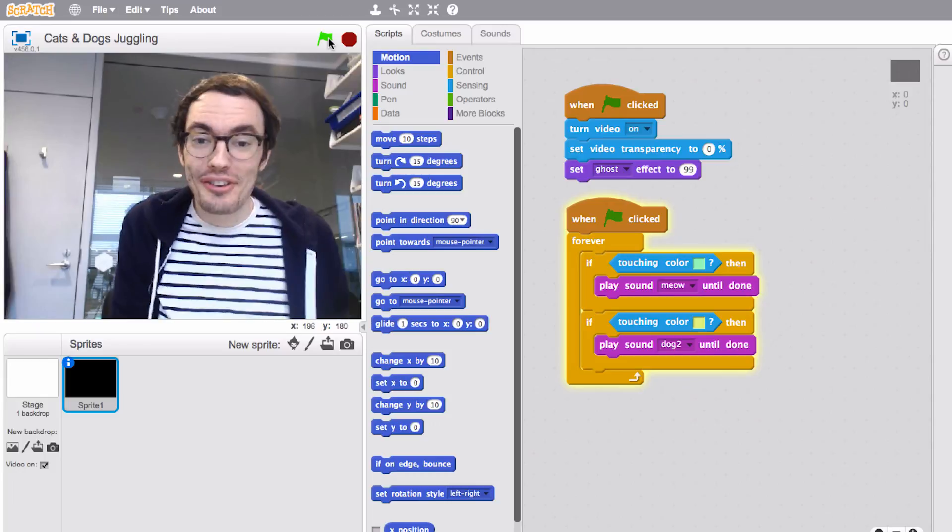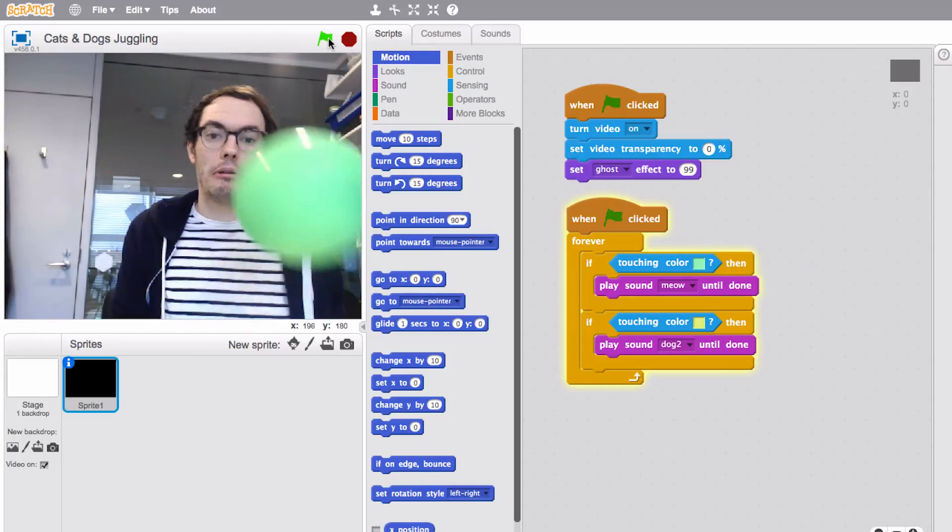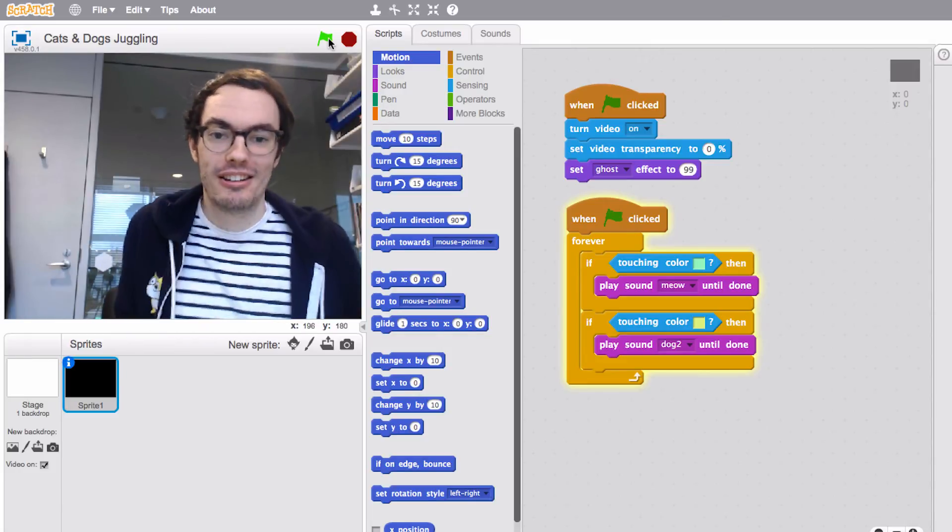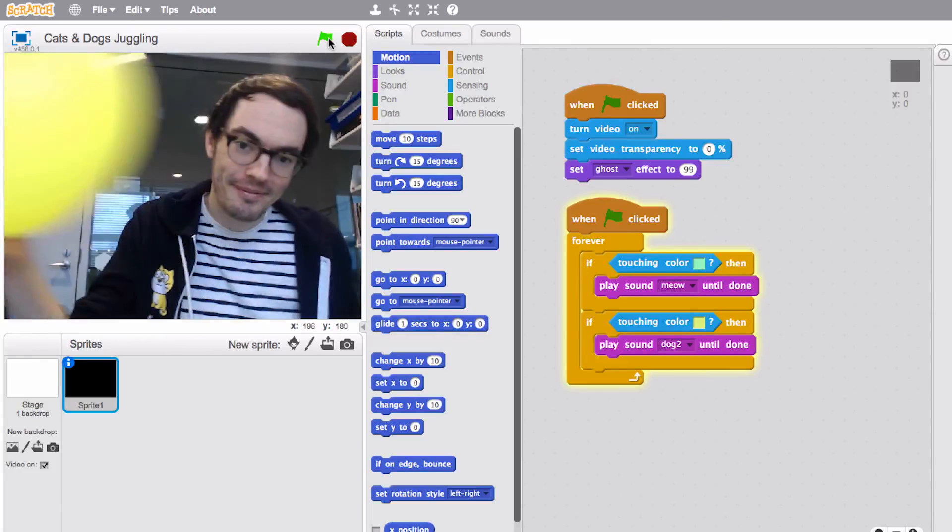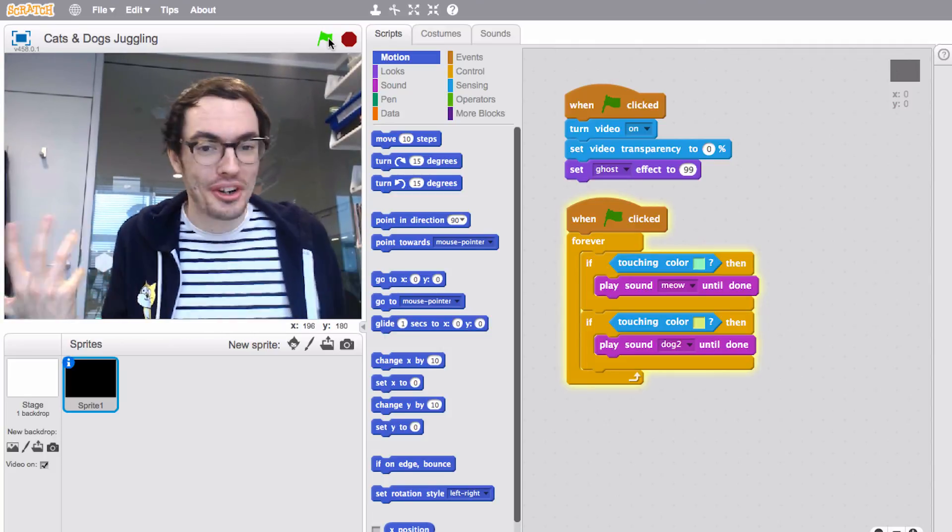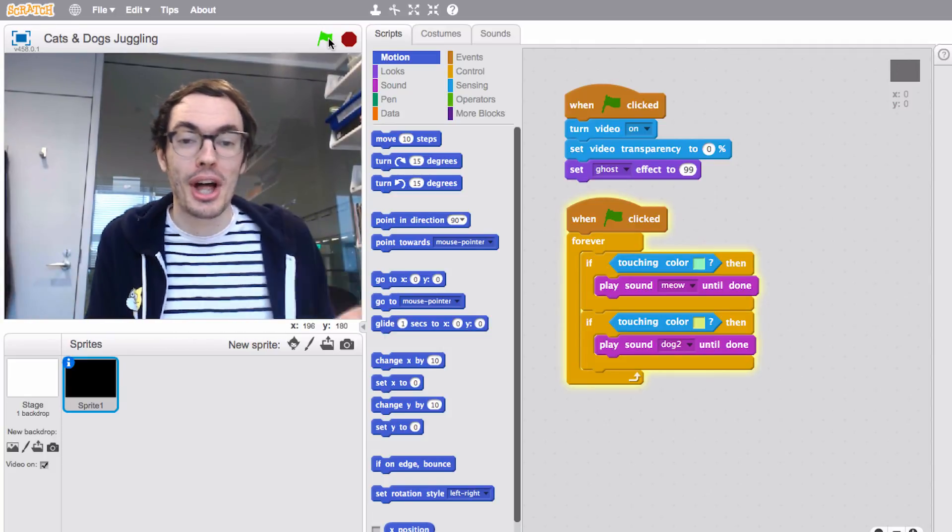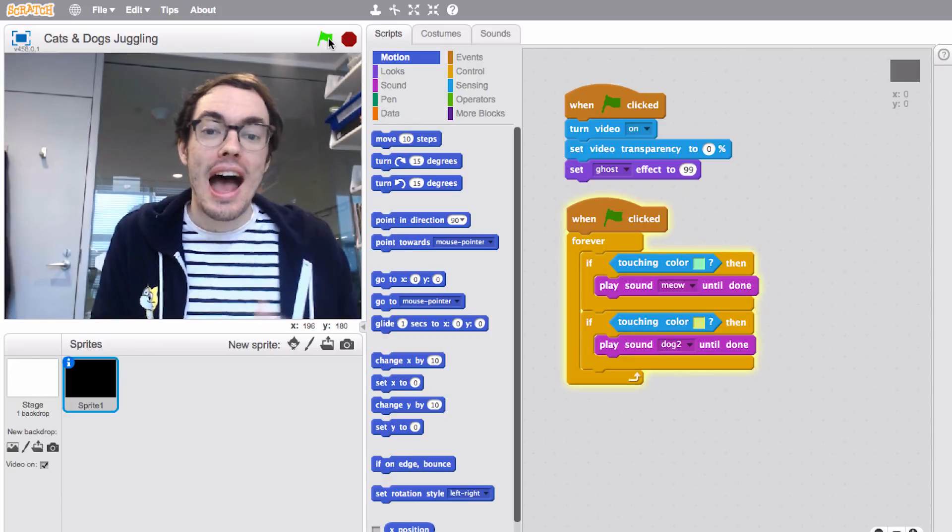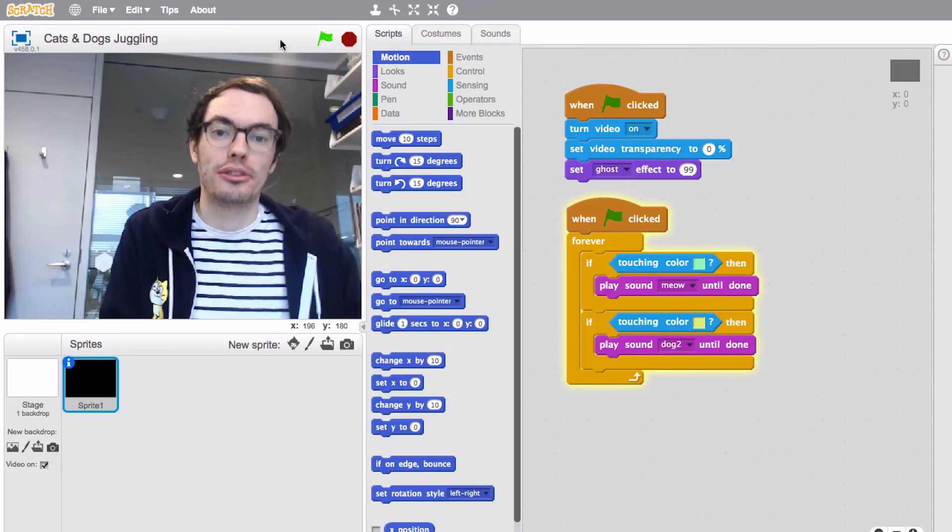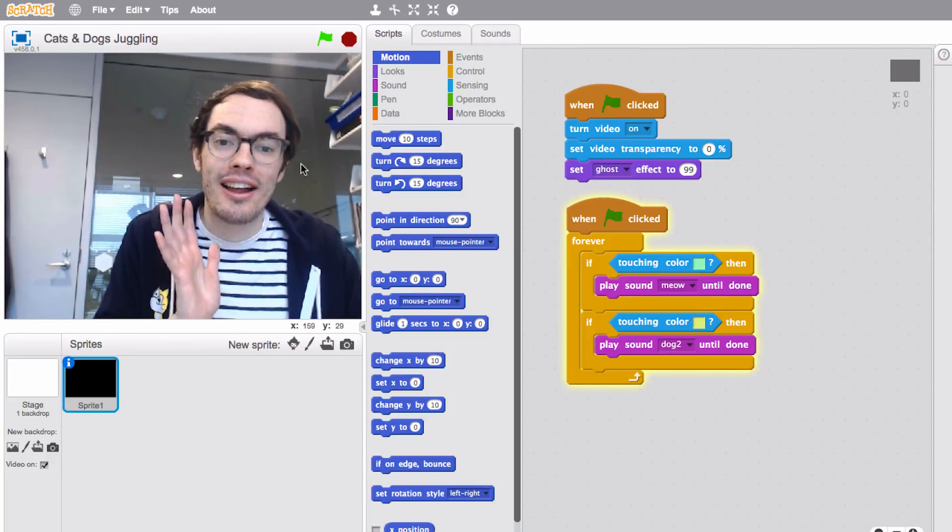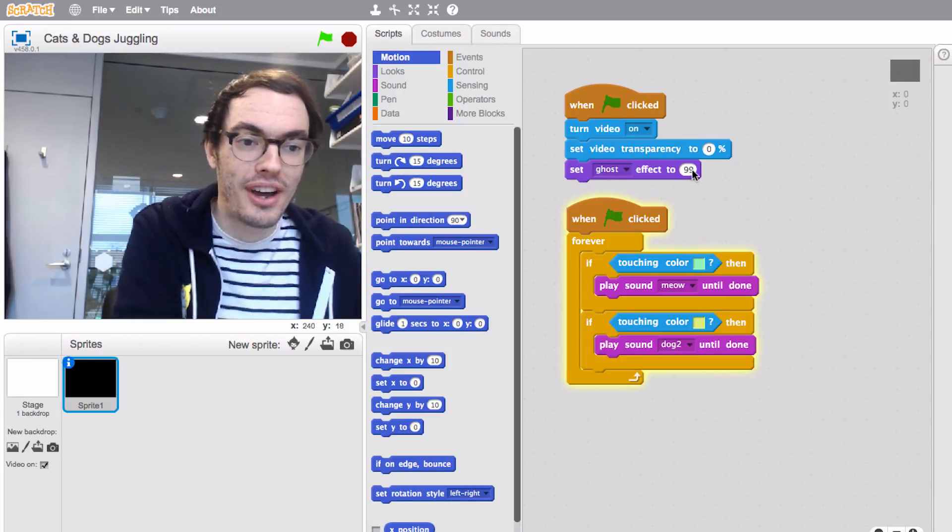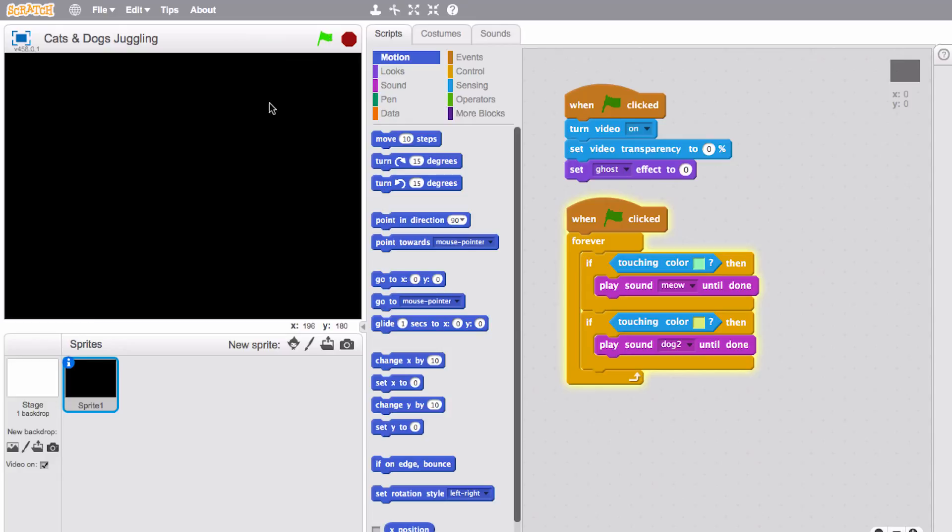So here's a project that allows you to juggle cats and dogs. And so what that's doing is I'm triggering the sounds based on the color of the balloon. And there's something kind of cool about this project: actually I made a really large black sprite that takes up the entire screen. And using the ghost effect I hid that sprite. So you can see here ghost effect 99. I'll change it to zero so you can see what I'm talking about. This is the sprite.